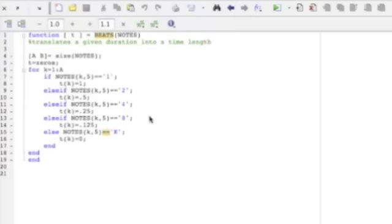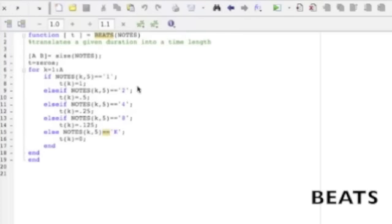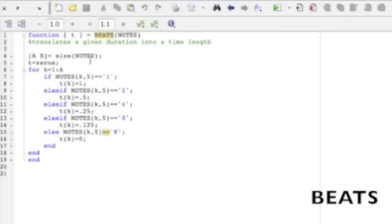The only difference is with beats the final value is going to be the inverse of what is in the script. So for example a half note would have a value of one over two and an eighth note would have a value of one over eight.